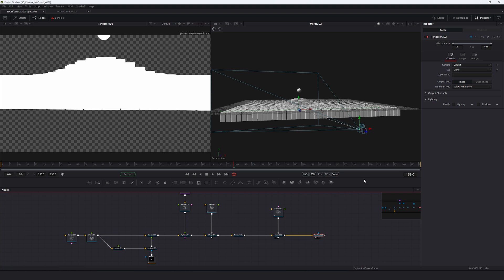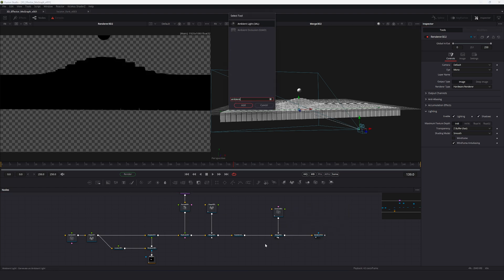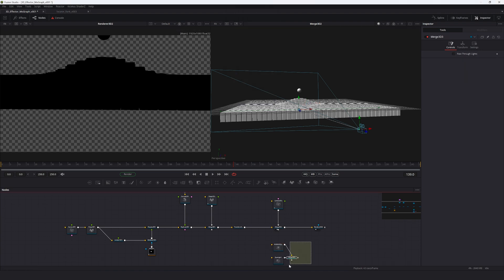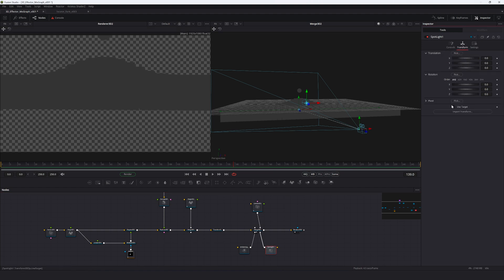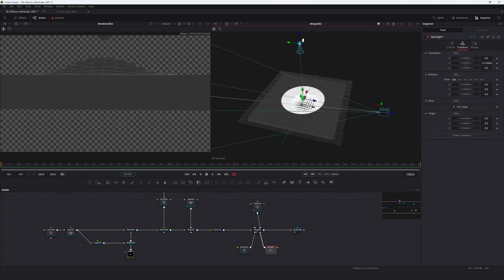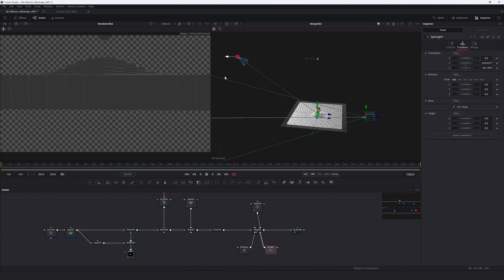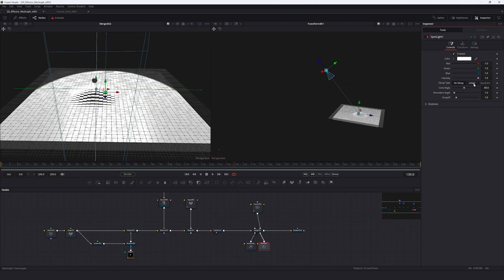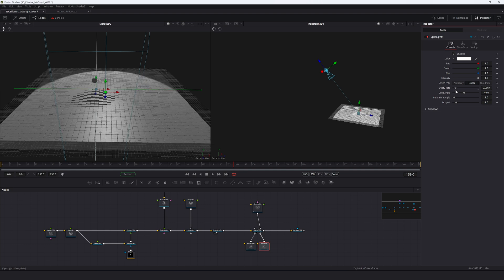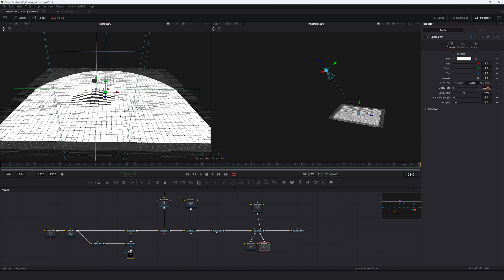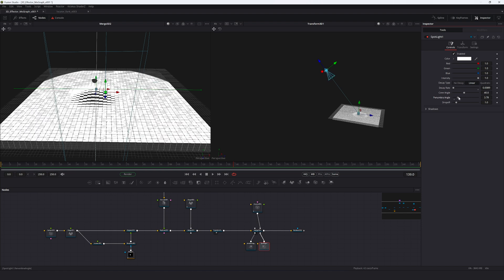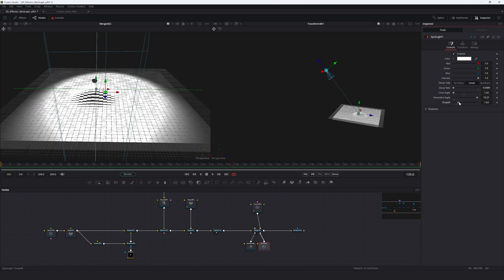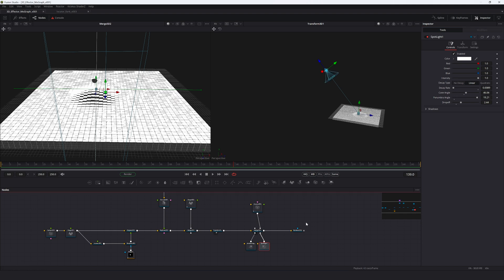View the Render 3D, change the render type to hardware, and enable lighting. Add an Ambient Light and a Spotlight — pipe those in. In the Spotlight transform tab, enable 'Use Target', raise it up quite a bit, and pull it back for a nice backlit scene. Change the decay type to linear, lower the decay rate to around 0.02. Adjust the cone angle to fit the whole square and increase the penumbra angle to smooth out the transition.